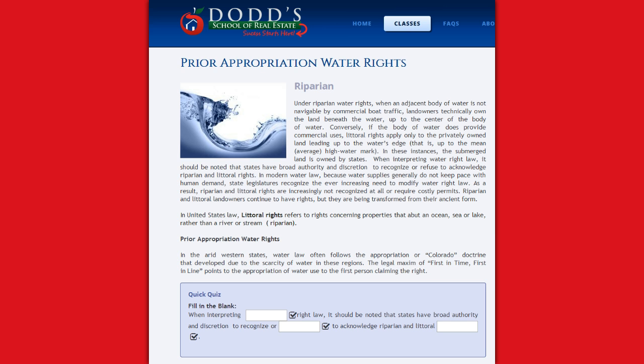In United States law, littoral rights refers to rights concerning properties that abut an ocean, sea, or lake rather than a river or stream.